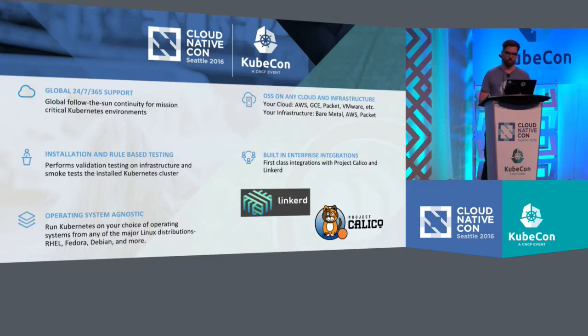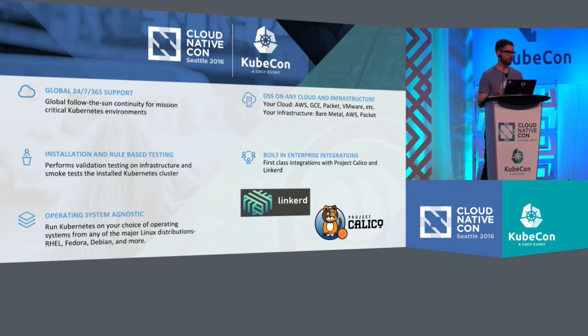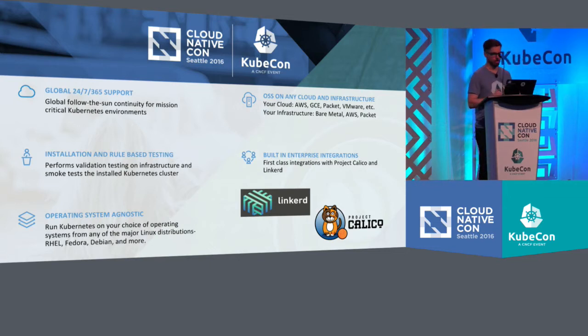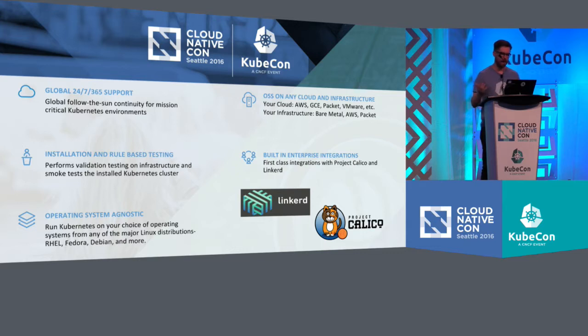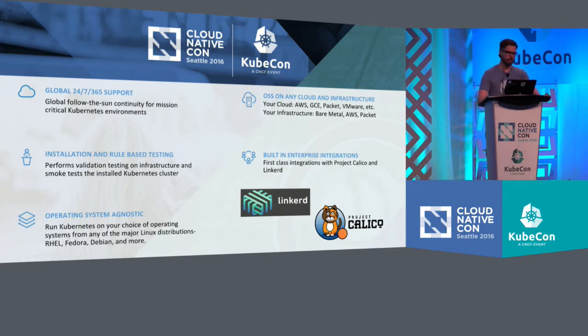So to jump right into it, Kismatic works on any public cloud or any private cloud or any infrastructure that you have from VMware to AWS to Packet. We tested it all.